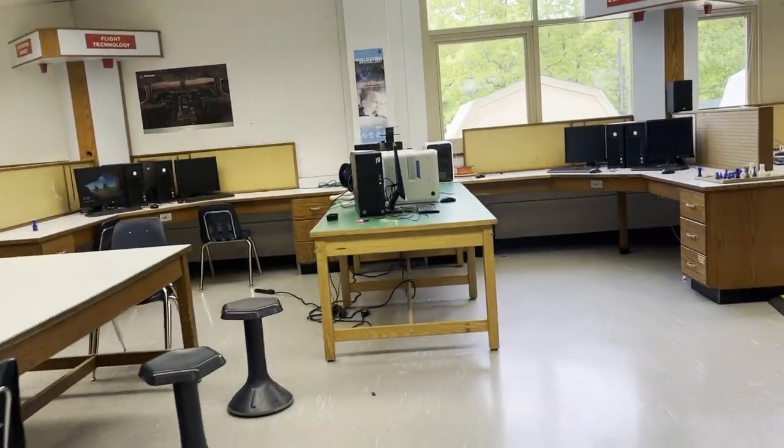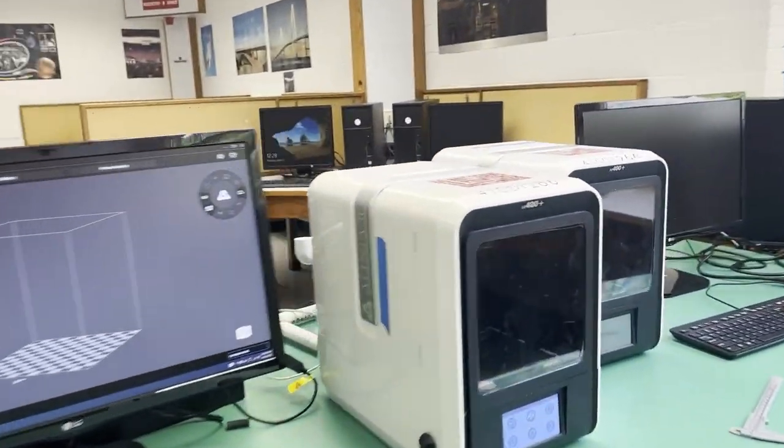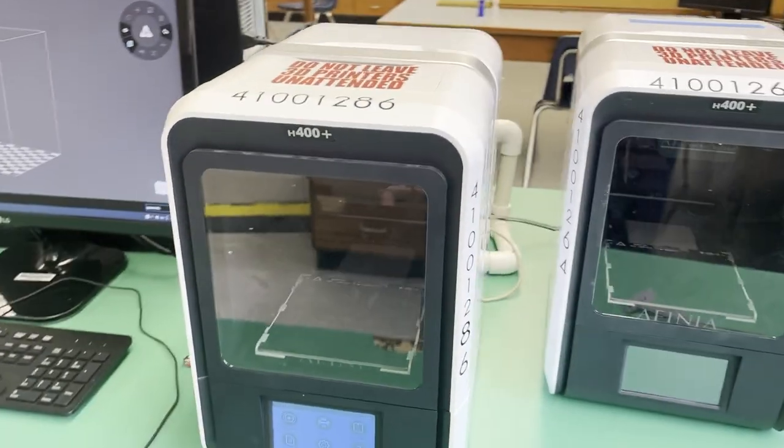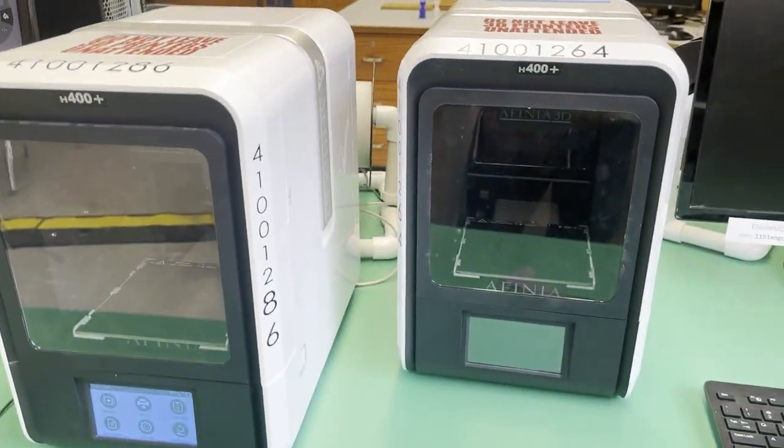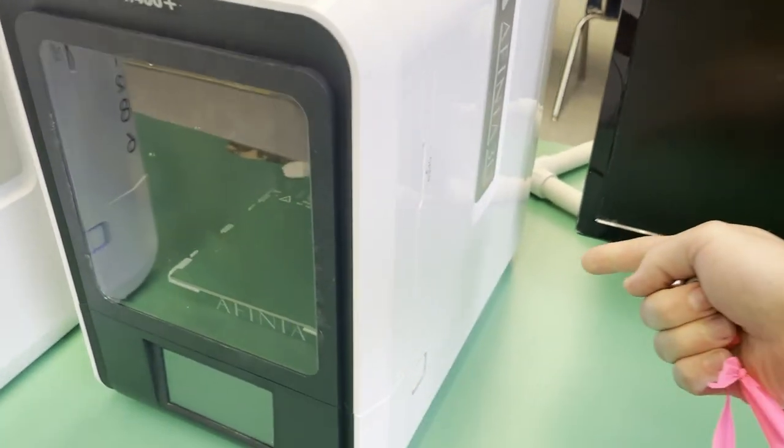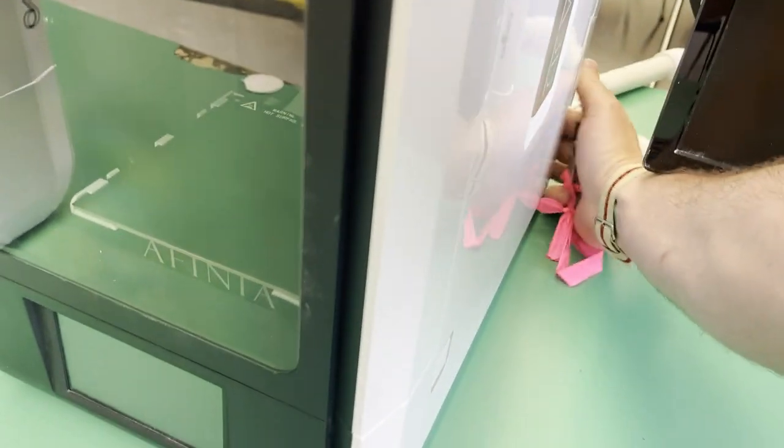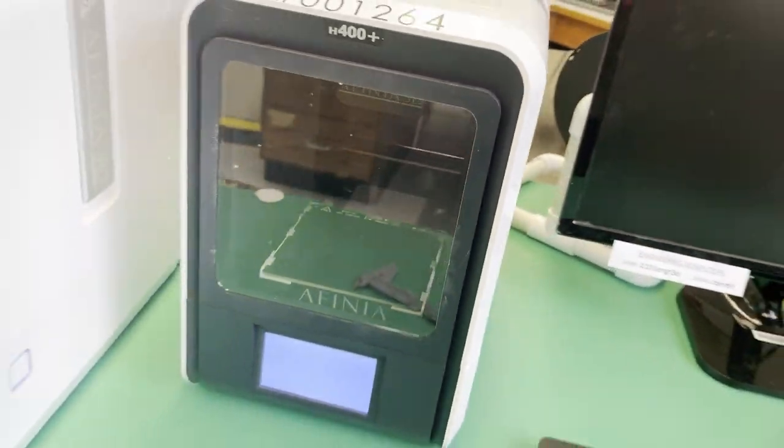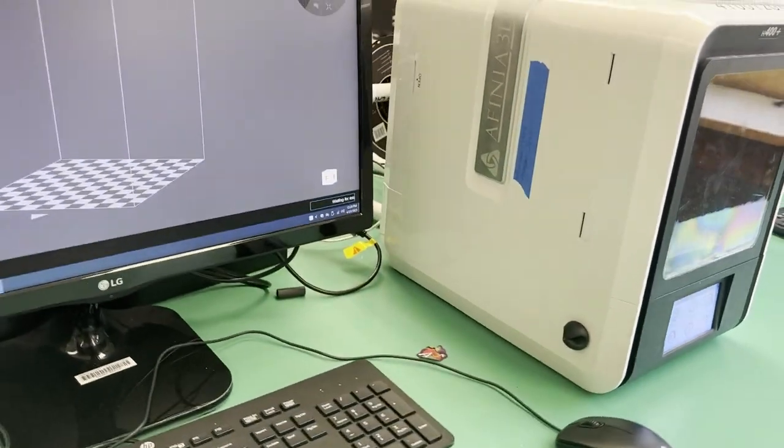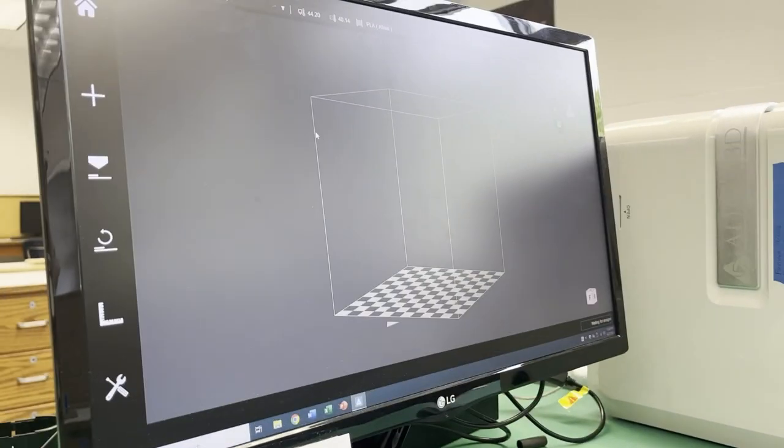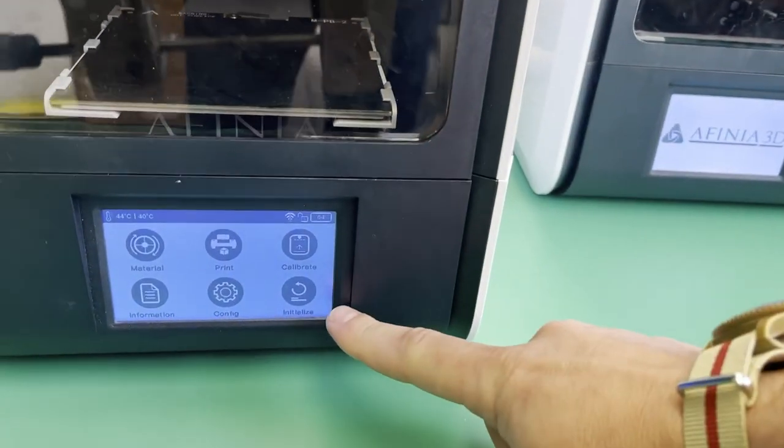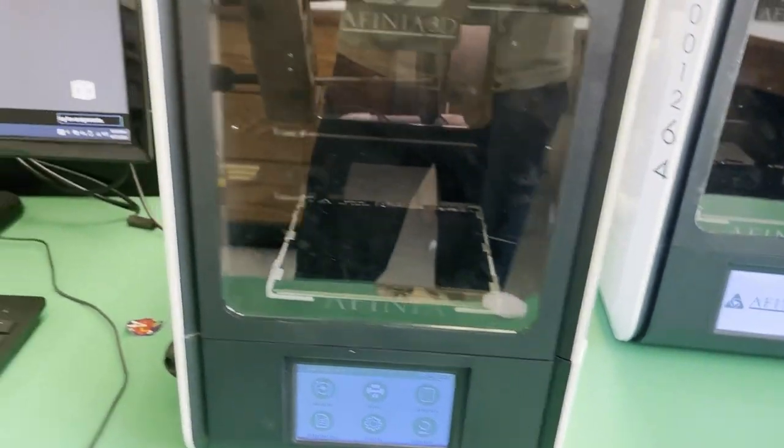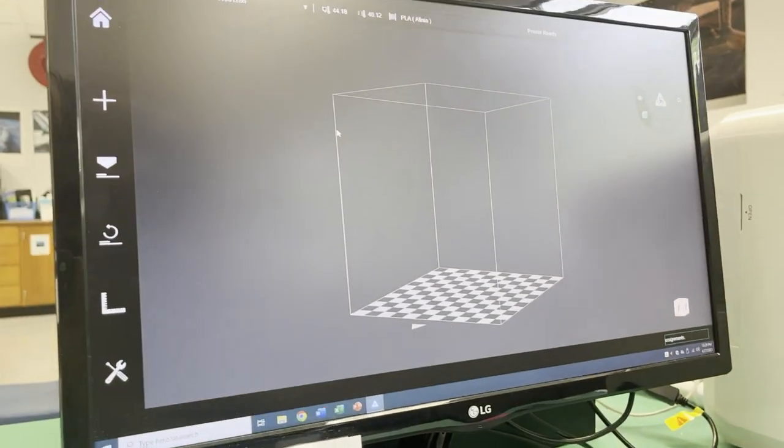So wherever the 3D printers are, they may or may not be in this exact same location. All right, so these are the Affinia 3D printers. If it is off, the power switch is in the back right here. So you just do a little switch to turn that on. The very first time you turn it on, you have to do what's called initializing it. And you can either do that on the screen right here, or you can do it in the software. And what the initializing does is it just kind of sets it up.